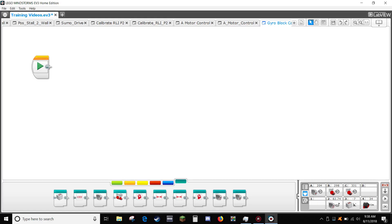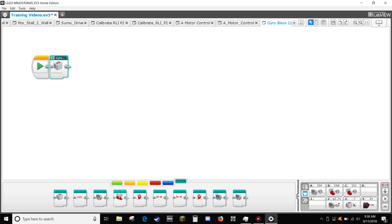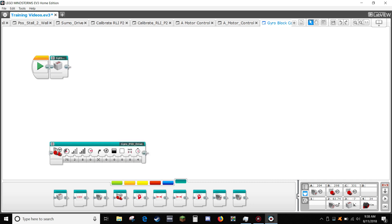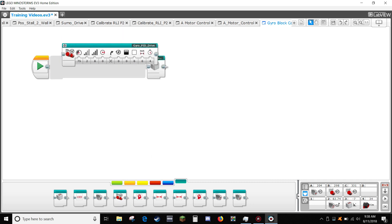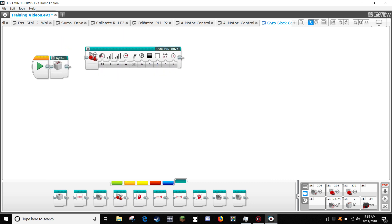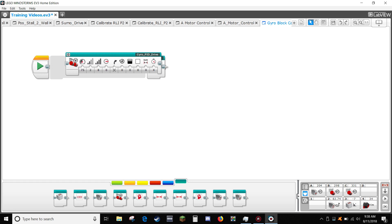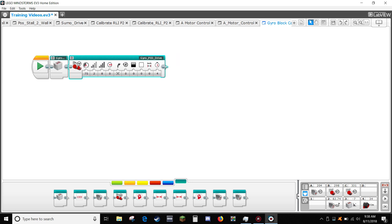First, drag the gyro calibrate my block from your my block library. Next, drag your gyro PID drive block from your my block tab.